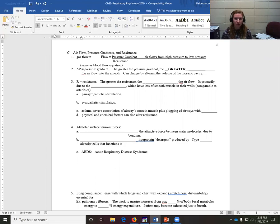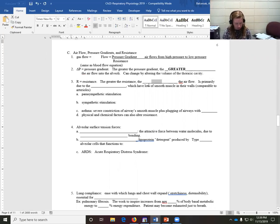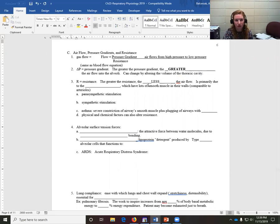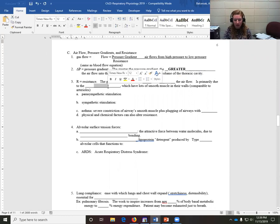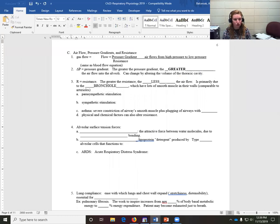We already talked about how the diaphragm and external intercostal muscles will contract and then recoil. Resistance is on the bottom of our equation, so the greater the resistance, the less the airflow — it's resisting air going in. That's primarily due to the bronchioles, which is the part of the airway that has lots of smooth muscle, sort of like the arterioles.